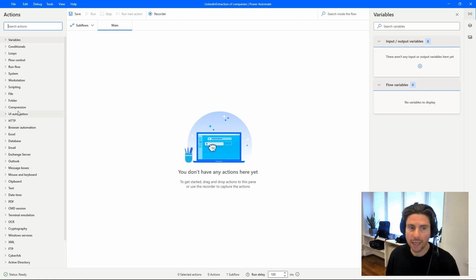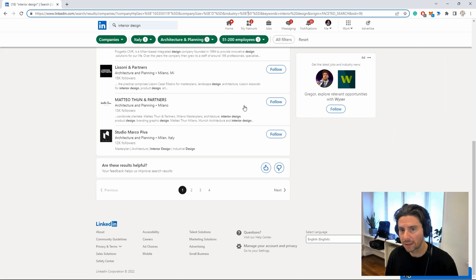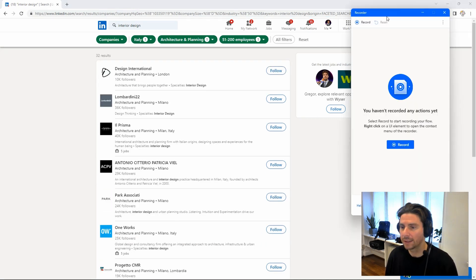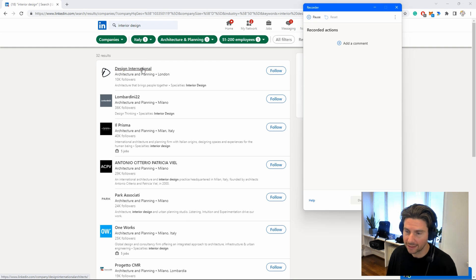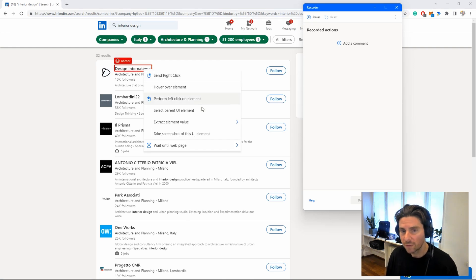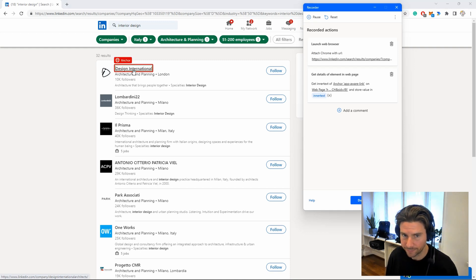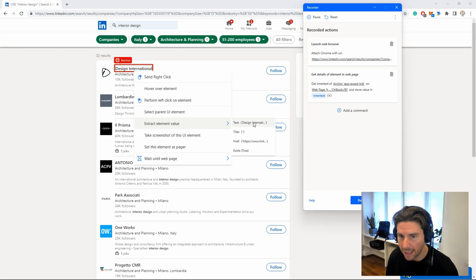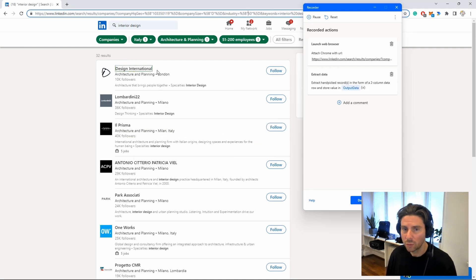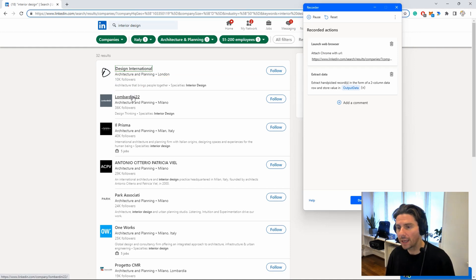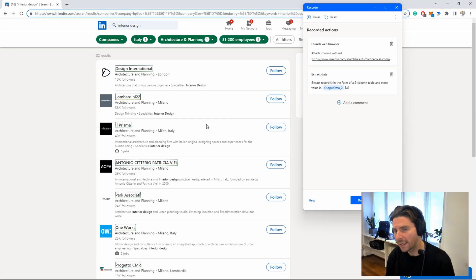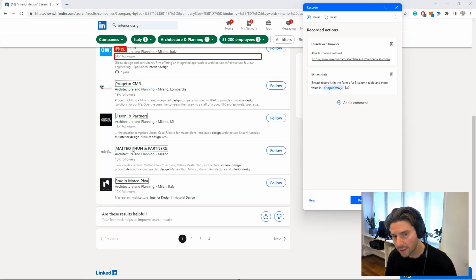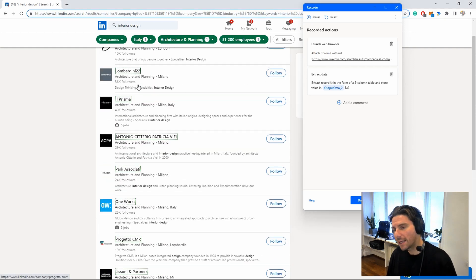The first thing we can do is launch the browser action, or just hit the record button and start recording the steps we need. The recorder is simple to use but can be a little tricky when selecting the right elements. The first thing we are going to do is extract the title and the link to the company by right-clicking and clicking 'Extract element value.' We then click on the following element in the list and repeat the same process — Power Automate Desktop is smart enough to recognize this is a list.